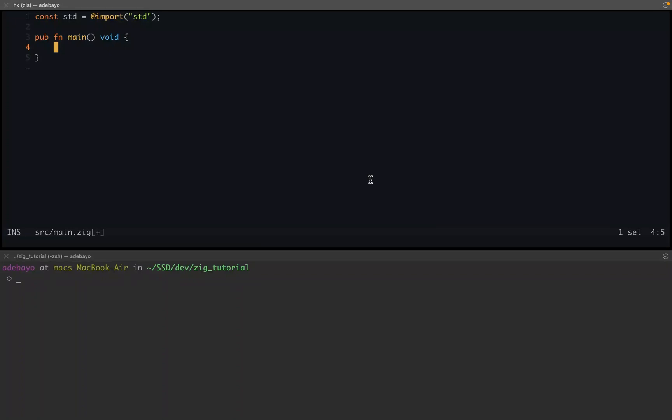What's up guys, welcome to another video. In this video we're going to be talking about for loops in Zig. So what is a for loop? A for loop is a construct in Zig that allows you to iterate over an array or slice.